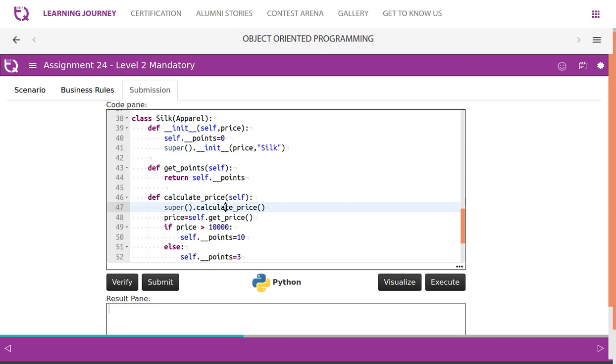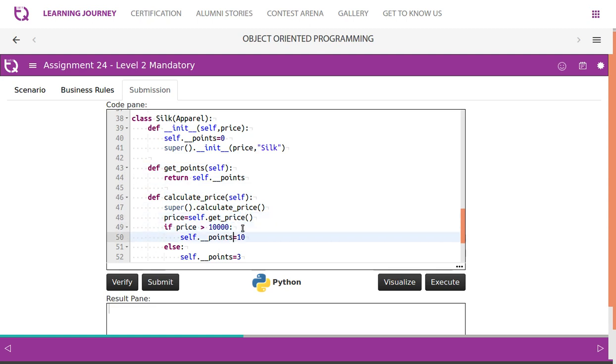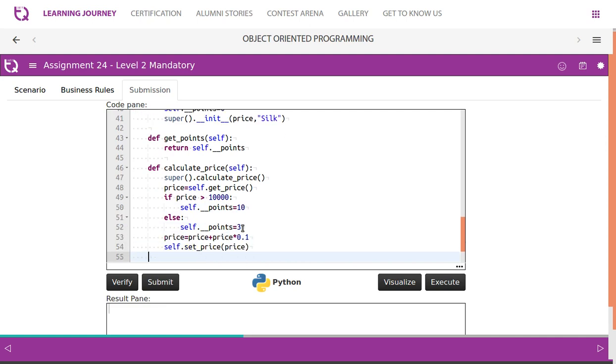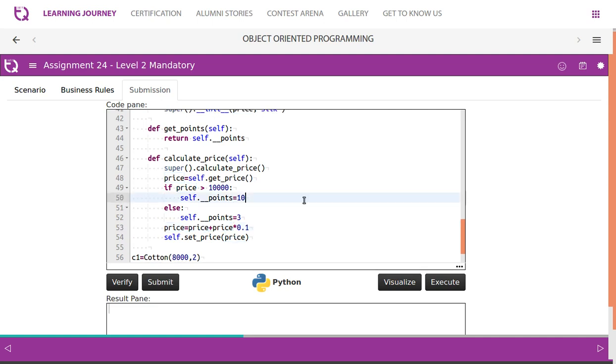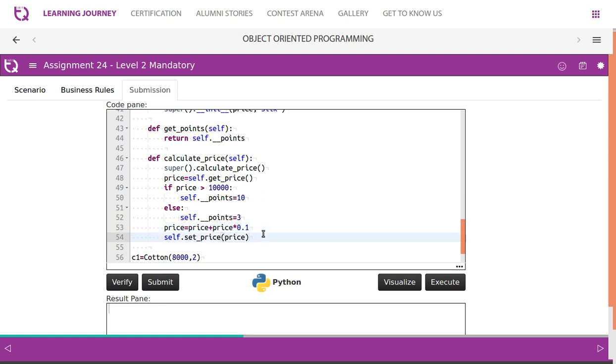We call the parent class method. Then we calculate price here, so we get the price. Then we check if the price is greater than 10,000, then points set to 10, otherwise points set to 3. Then the new price is tested after adding 10% VAT. 0.10 - so it's something like 10 divided by 100, so we get 0.1. Price plus price into 0.1 gives us 10% of the price, so it is being added finally. Then the price is set.